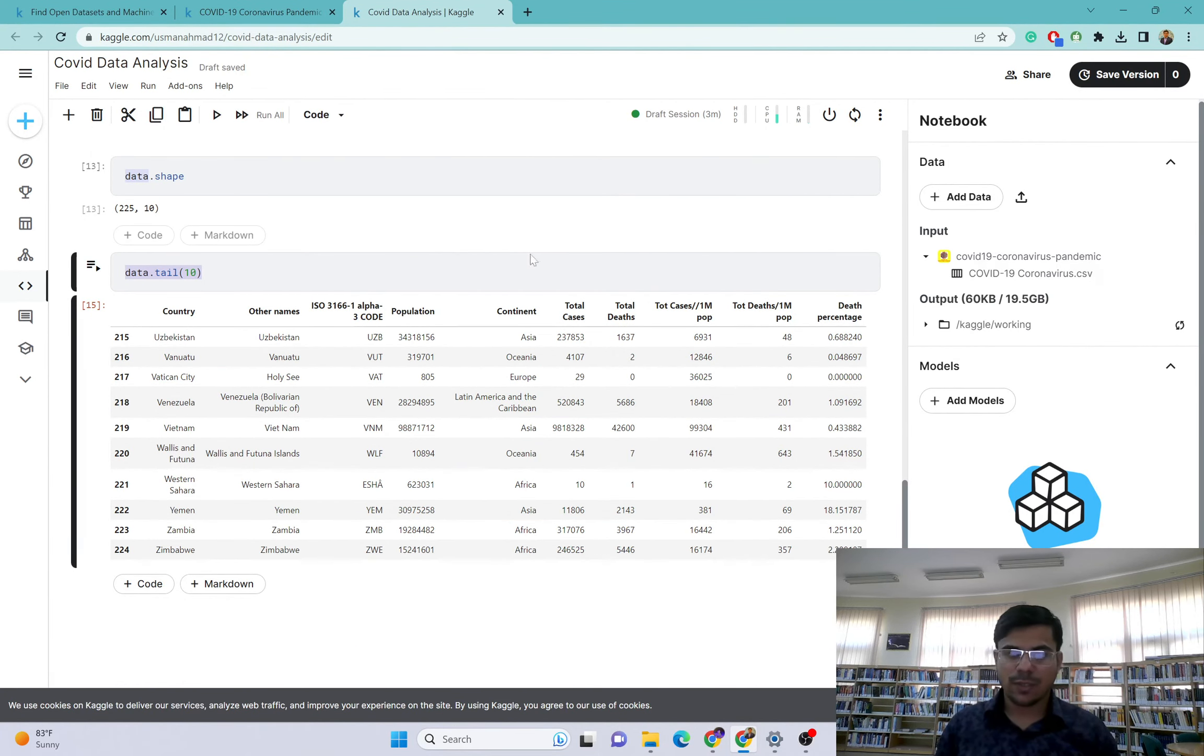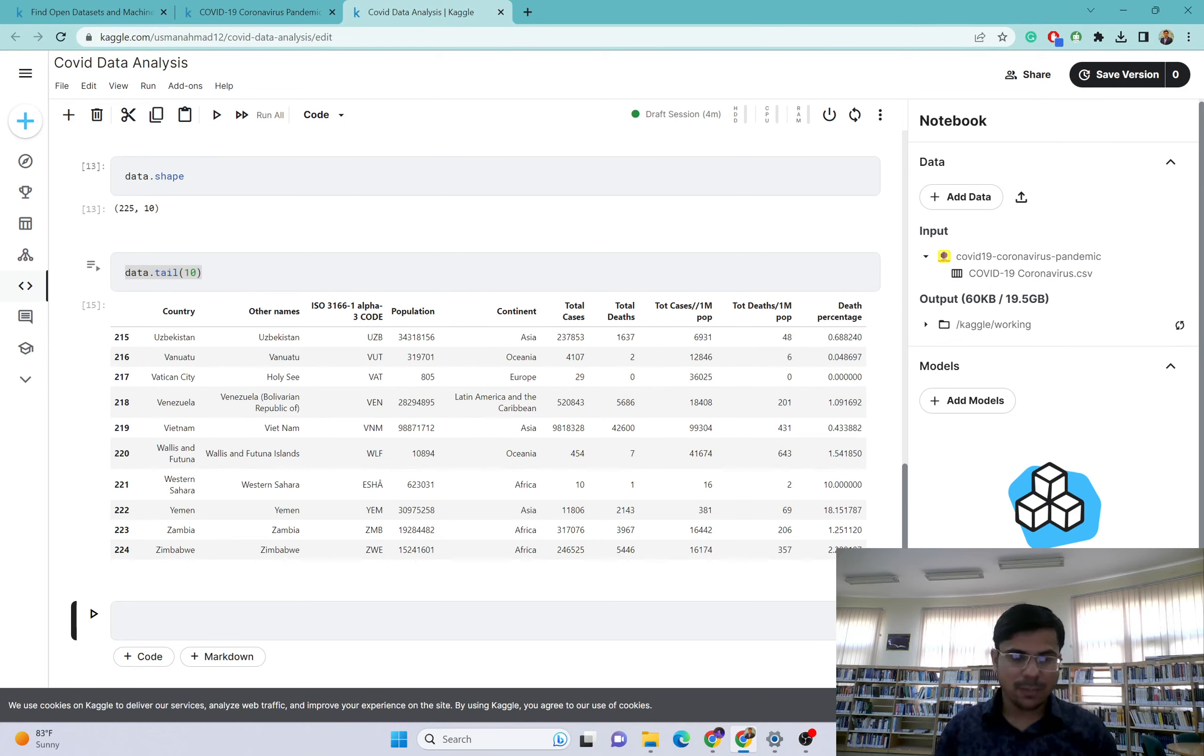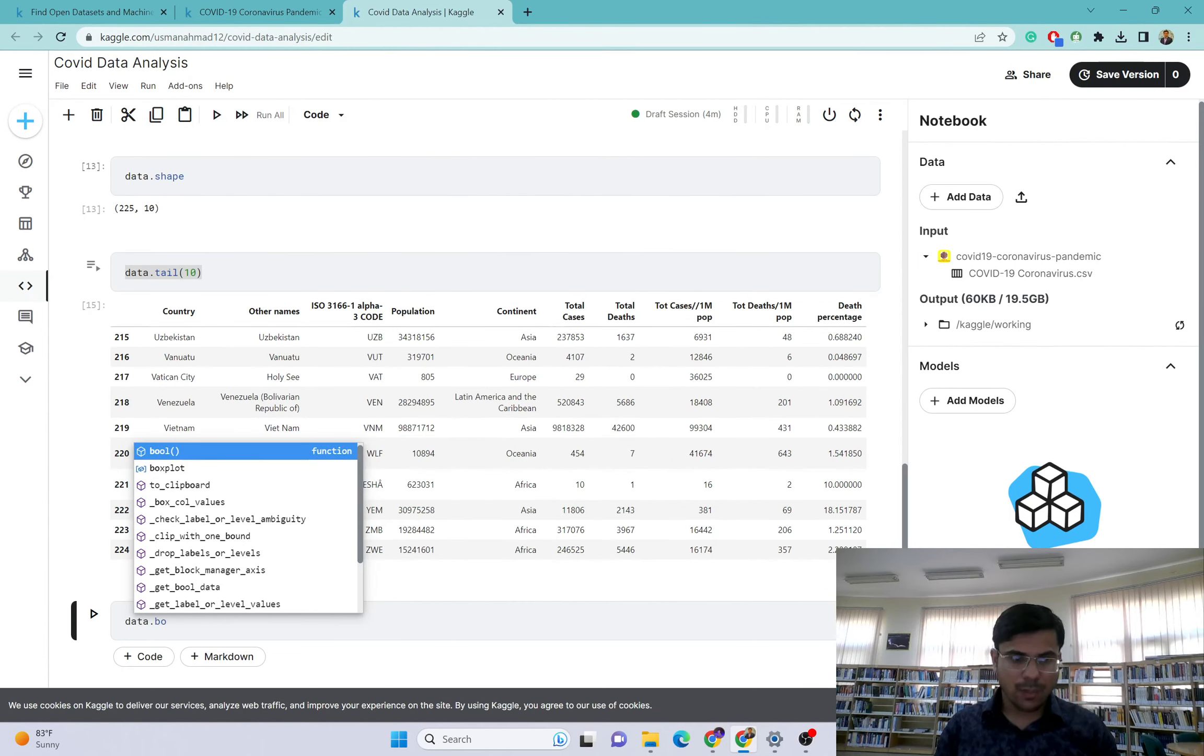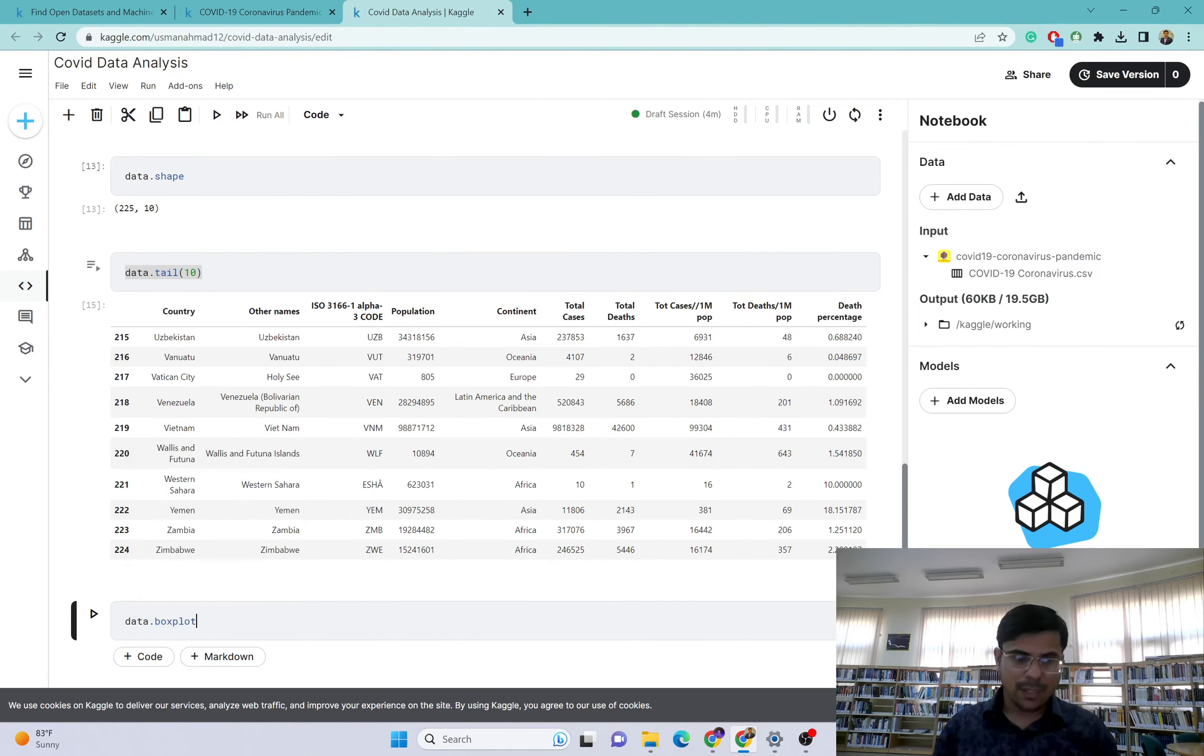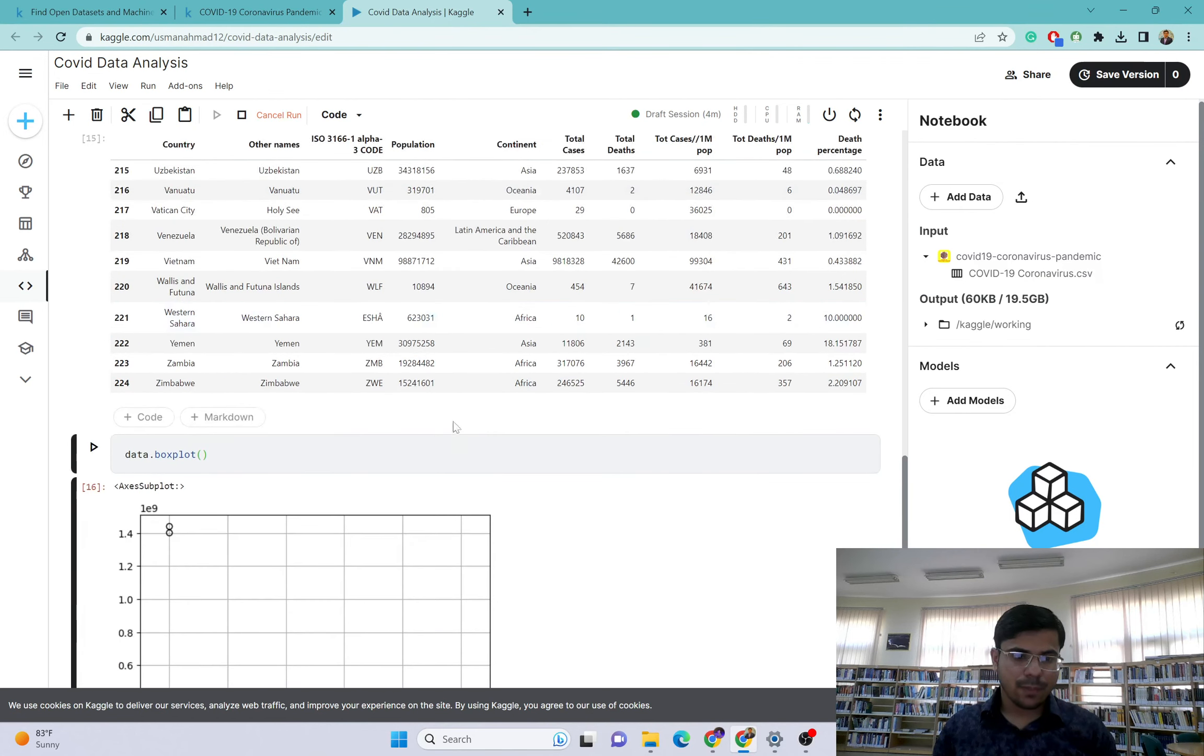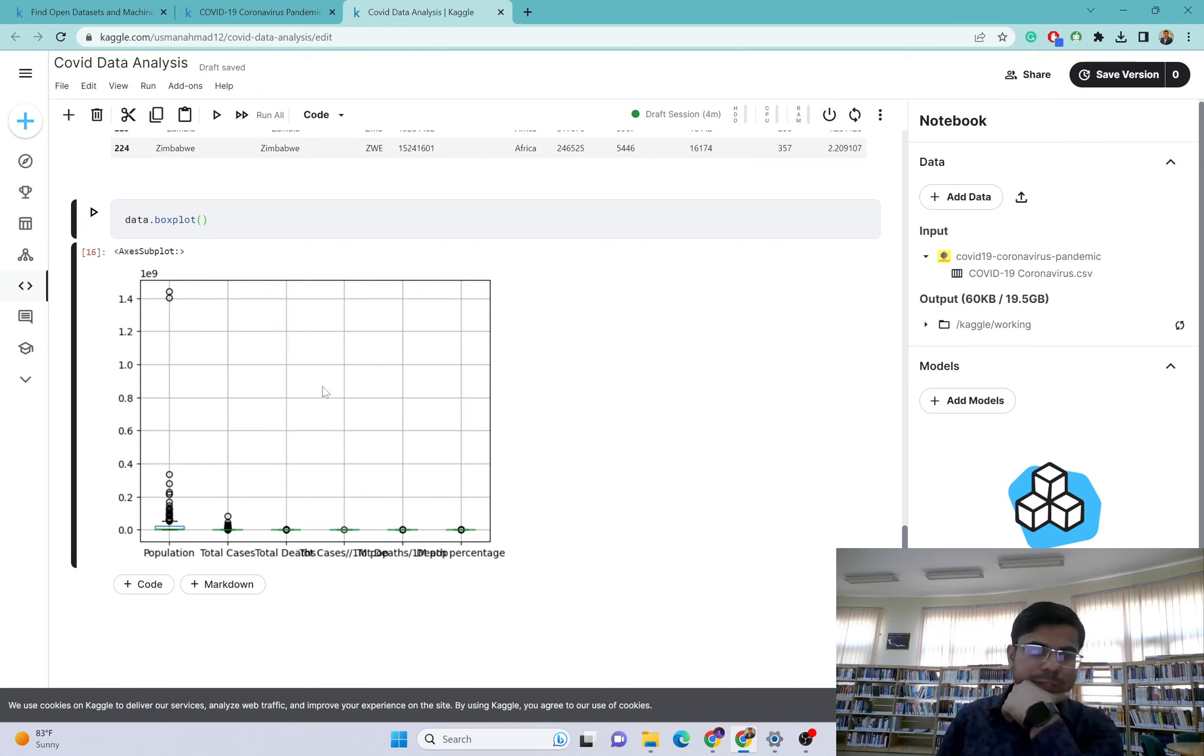This is pretty much simple and you can save this and resume the work whenever you want. For example, I want to plot some graphs. Data.boxplot - let's see if this one is working. You can see this is a box plot for this dataset and you can explore this one.